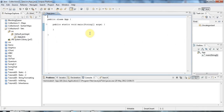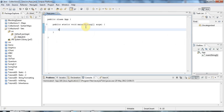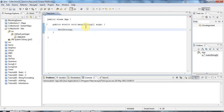Hello, this is John from CaveofProgramming.com and this is a tutorial on sets in Java. A set is a kind of collection that stores only unique elements. I'm going to start by declaring a variable of the set interface type to store strings, and I'm going to show you basic set operations like intersection and iterating through a set.